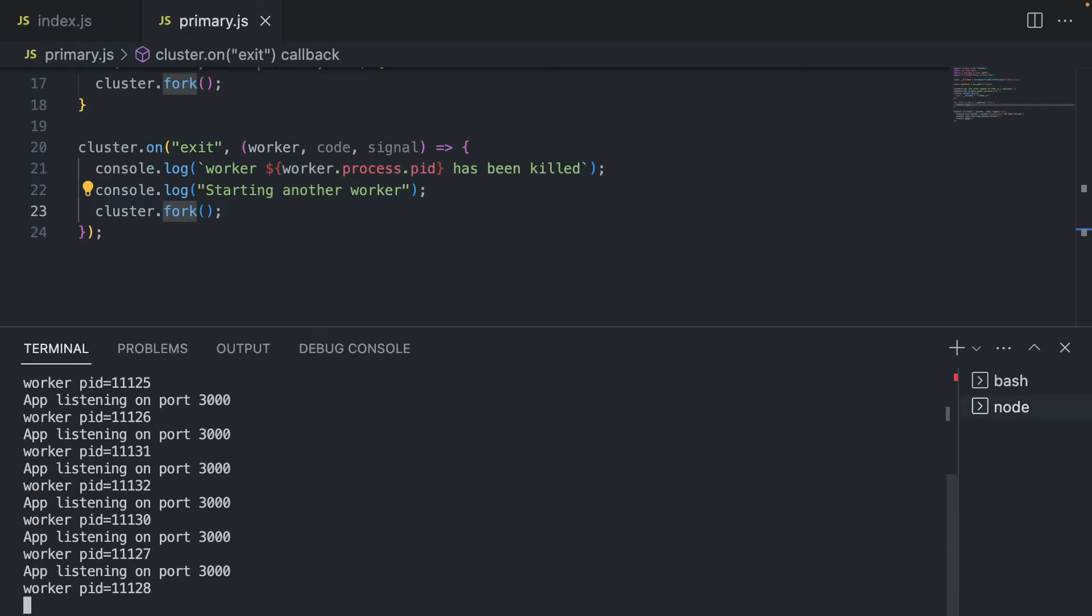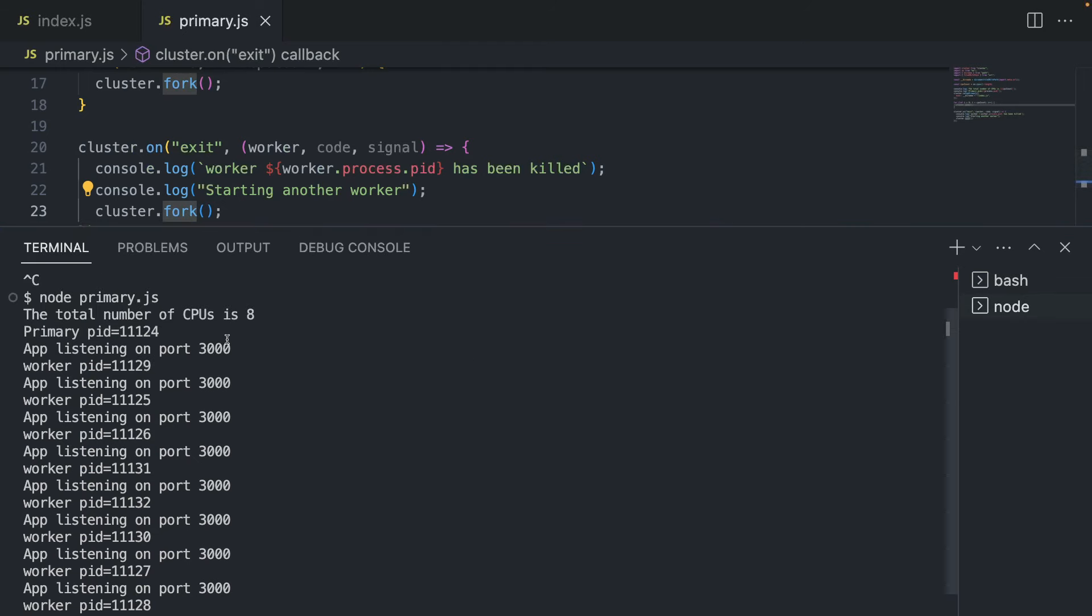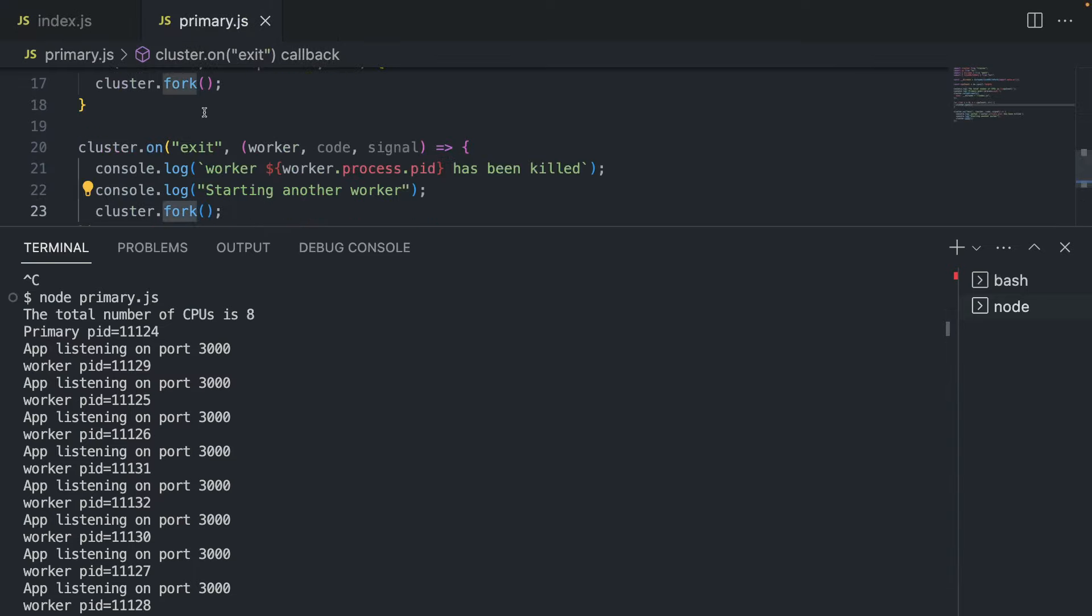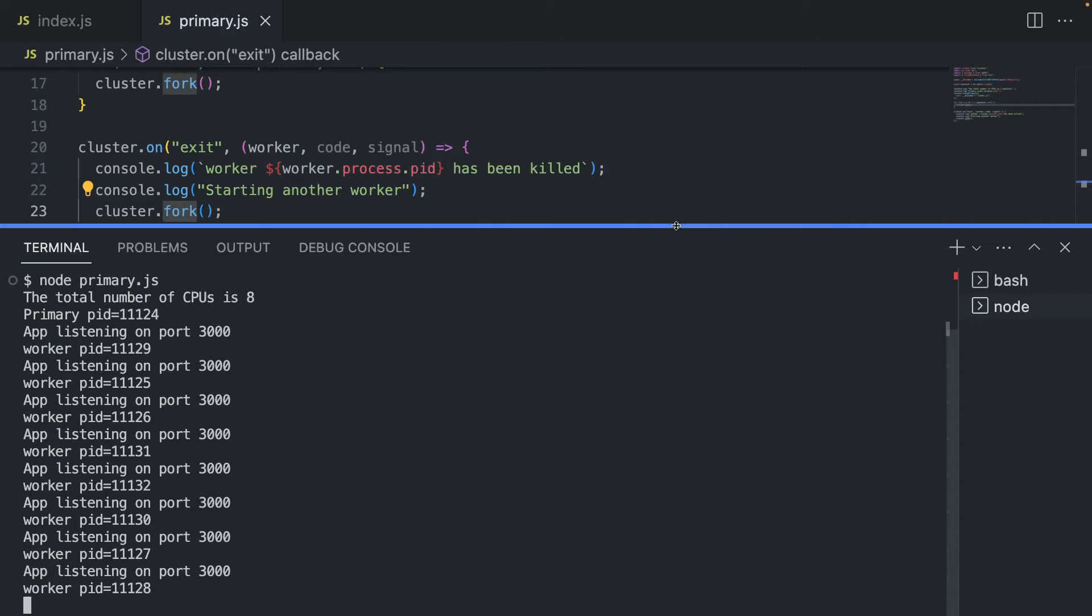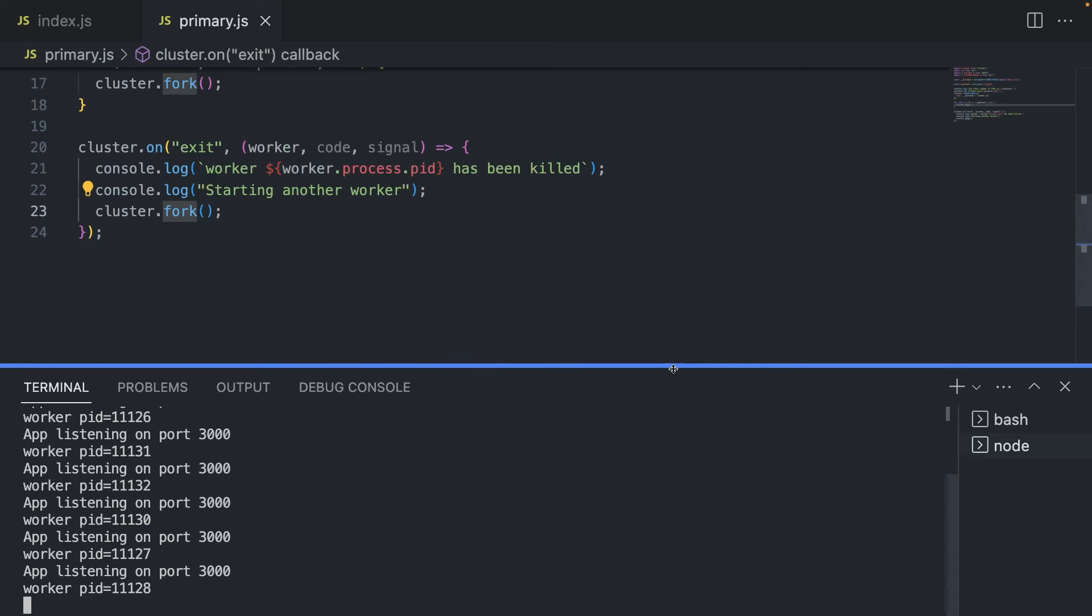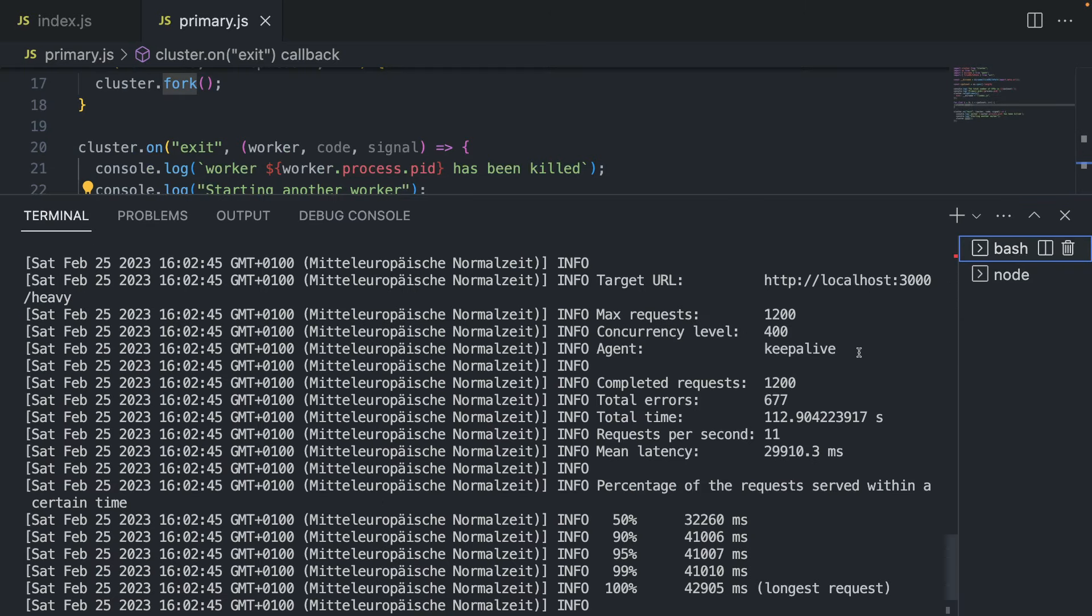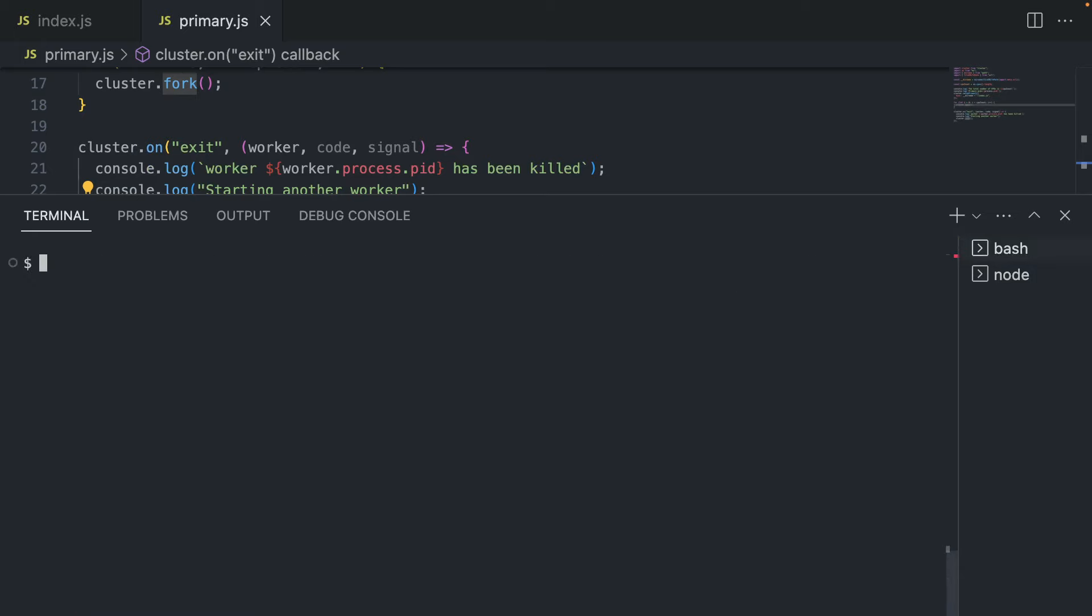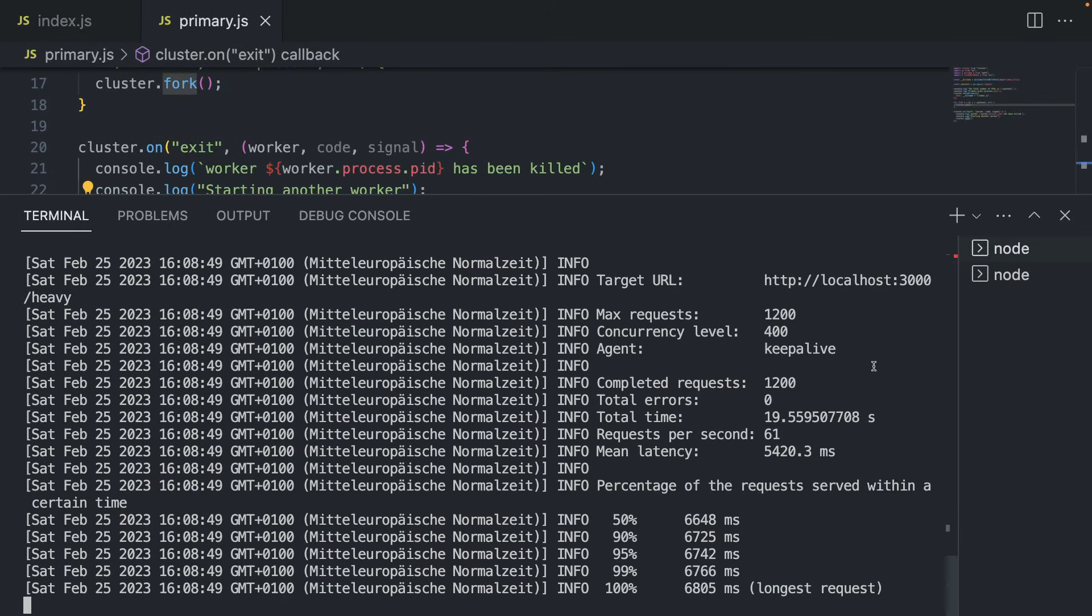And now we have a different output. So we have our primary process ID, which is this. And for every worker, so index.js now acts as a worker, we have a different process ID. So as you can see, all of them are different. And I have eight of them in total. But all of them are listening on the same port, because that's what they do. They don't know about each other, but they're acting the same way. So why not conduct our load test again, I'm going to clear this, and I'm going to run the same thing again.